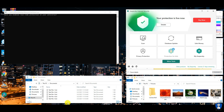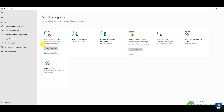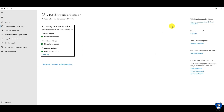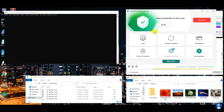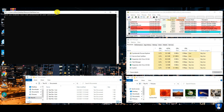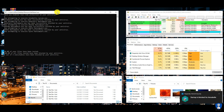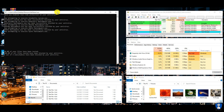Let us enable the real-time protection of Kaspersky antivirus and start with the test. To check how Kaspersky is working, please observe the antivirus notifications from the down right corner.